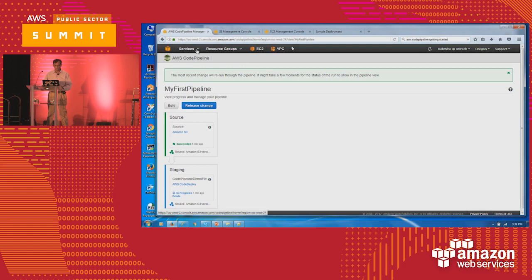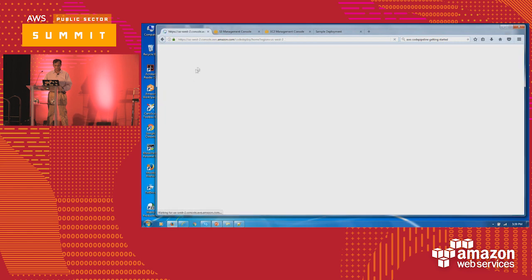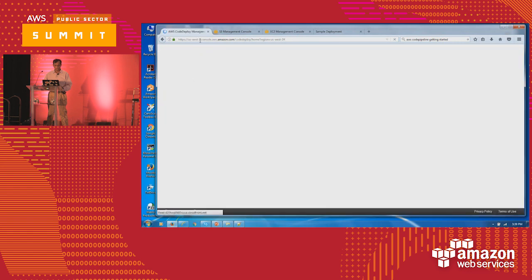Let me go back to my first one — the OpsWorks example I was showing — and see if all the instances have come up.